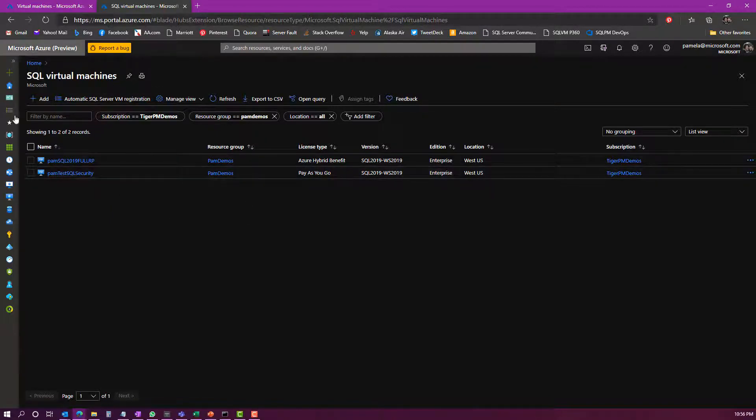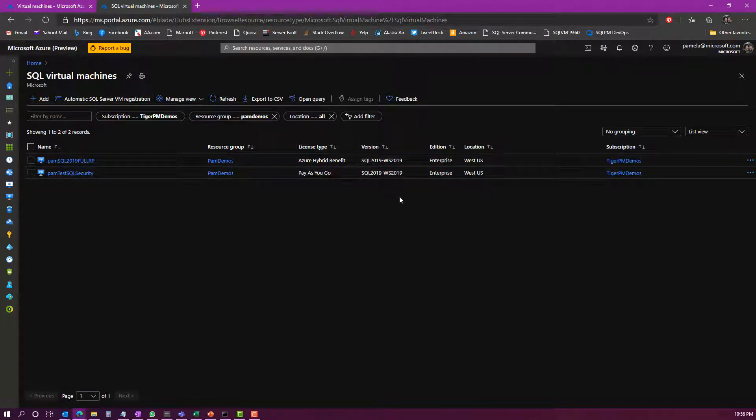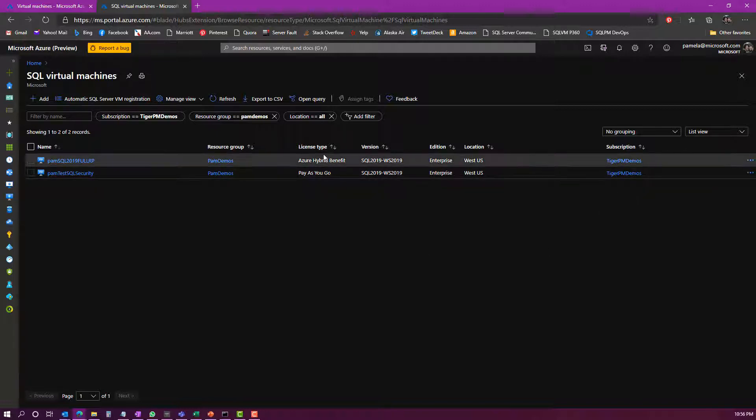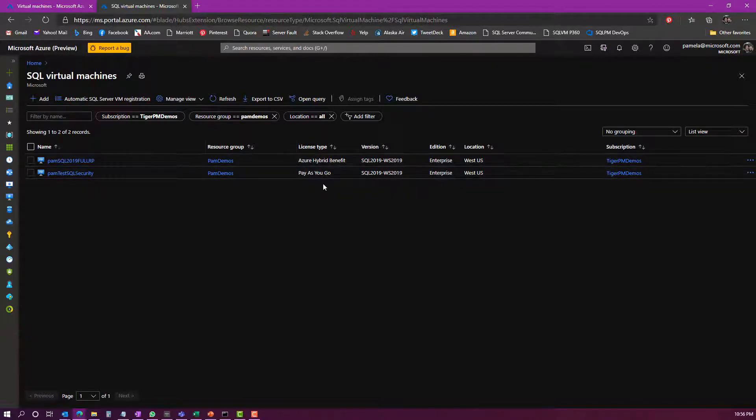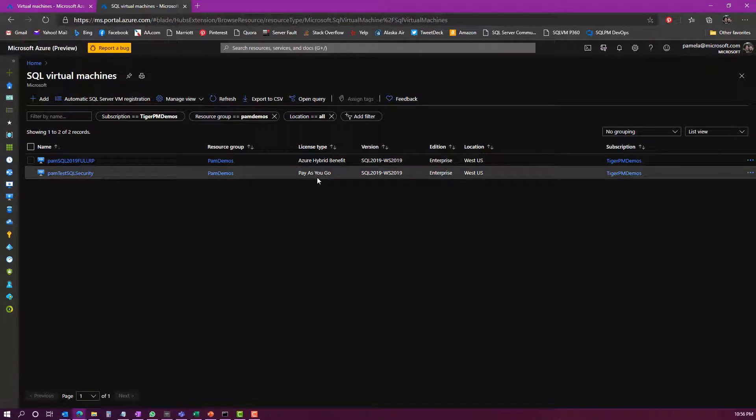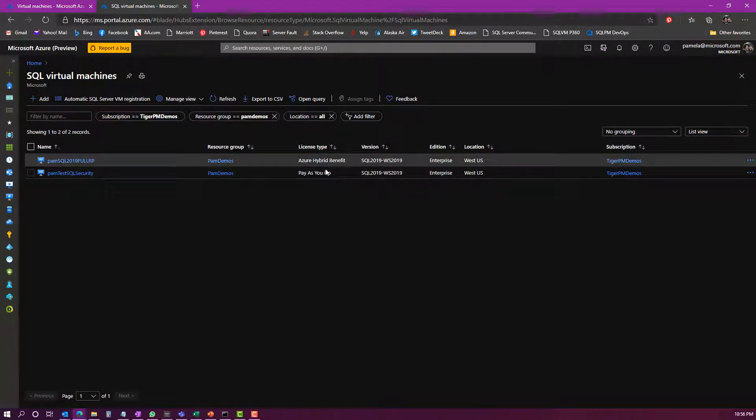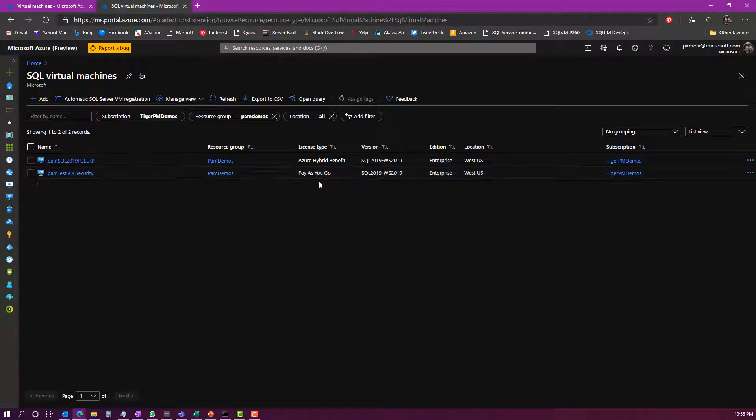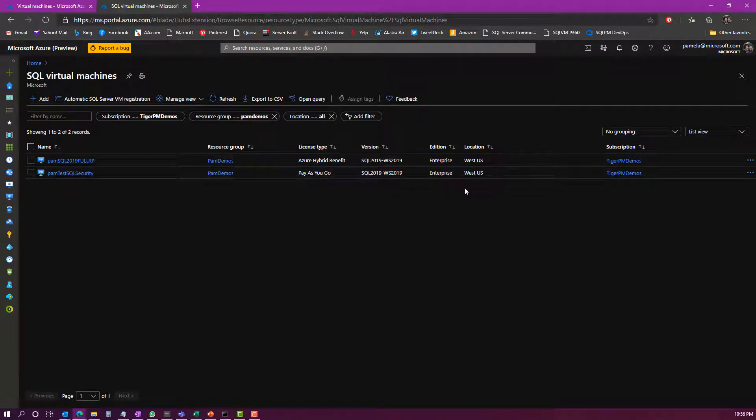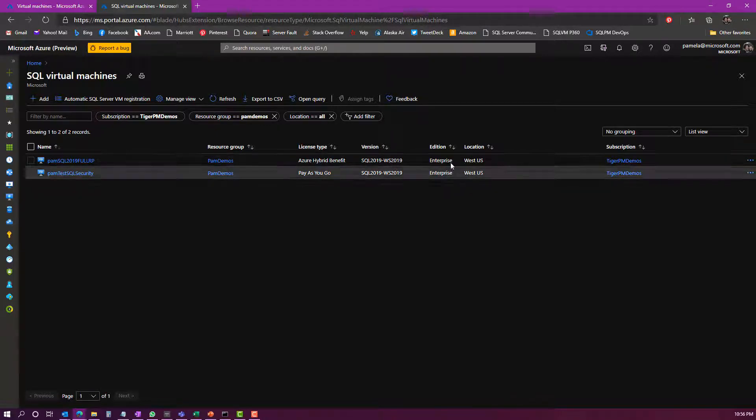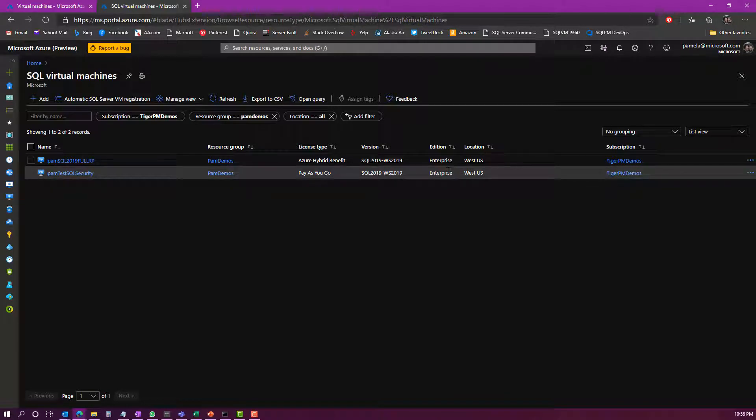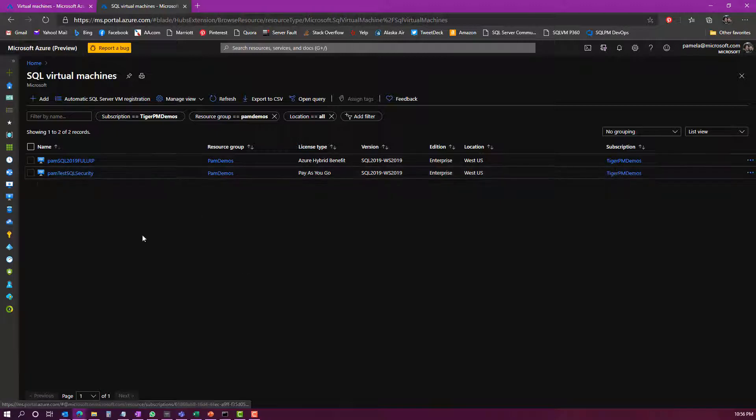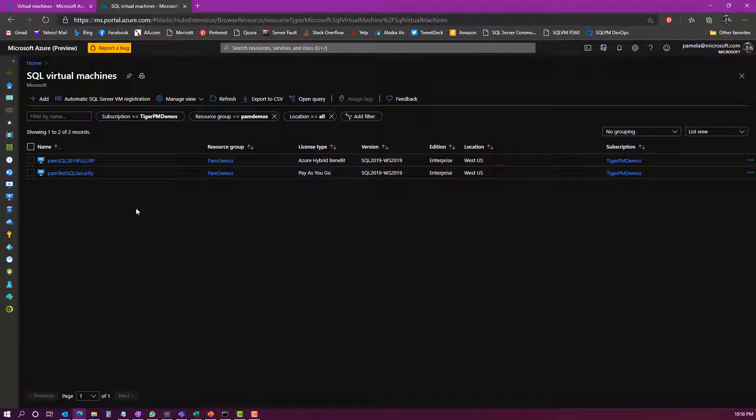If I look in the virtual machine view here, you can see I can see a little bit more about SQL Server that's running inside these virtual machines. I can see the license type here. You can see one of my VMs is using the Azure Hybrid Benefit license type, the other one is using pay as you go. I can see the version of SQL Server that's running, as well as the edition: enterprise versus standard versus developer, and again, the location and the subscription. This just gives me a little bit more information and a single view to see all of my SQL Server VMs.